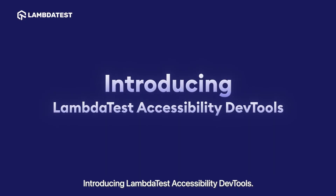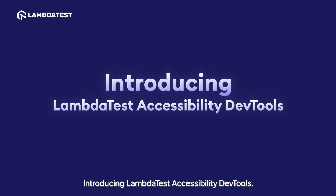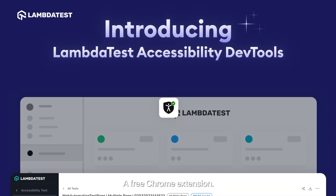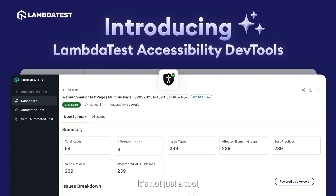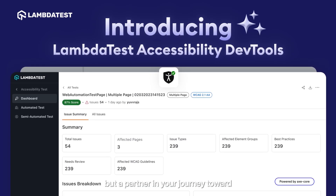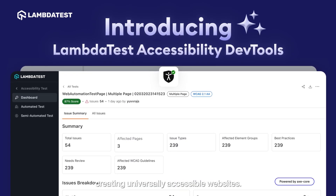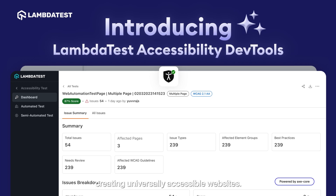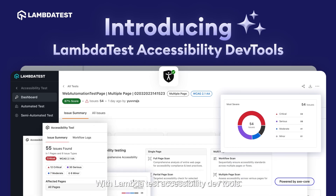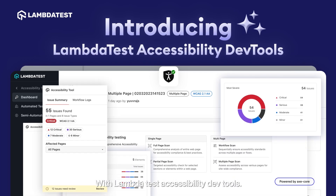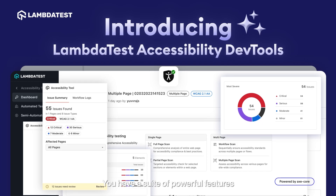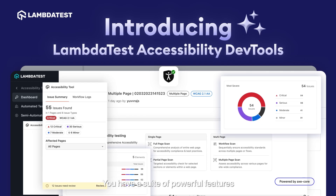Introducing LambdaTest Accessibility DevTools, a free Chrome extension that's not just a tool, but a partner in your journey toward creating universally accessible websites. With LambdaTest Accessibility DevTools, you have a suite of powerful features at your disposal.